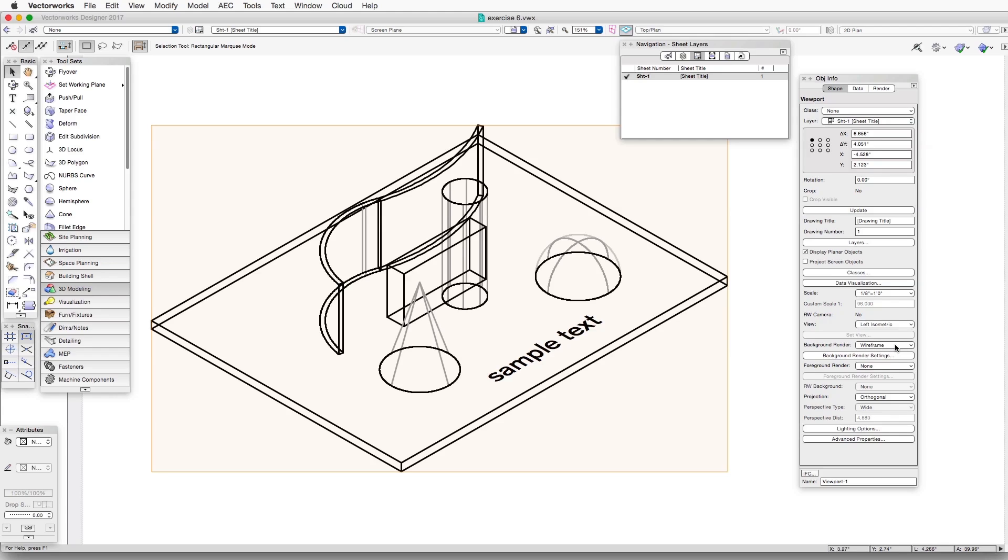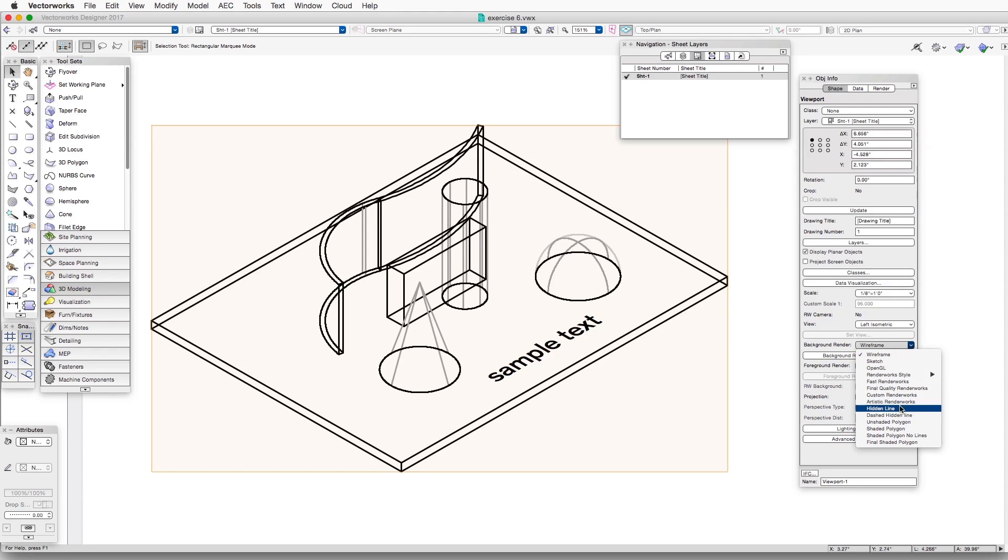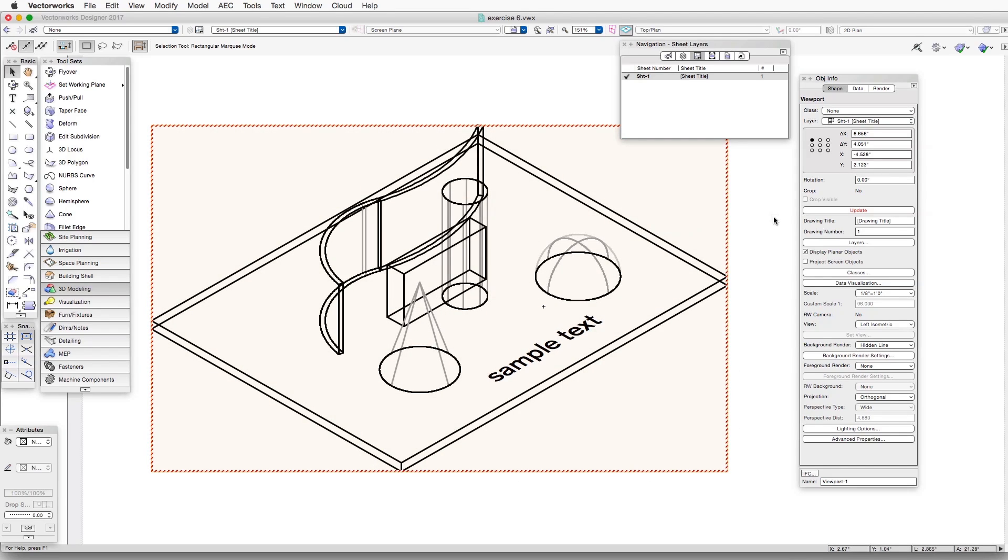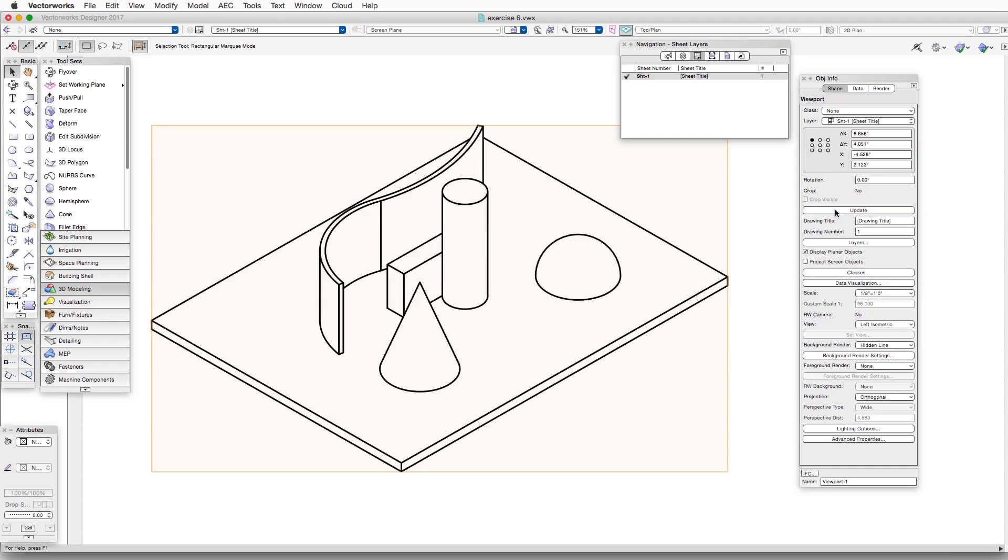But if we click on the drop-down button, we can now select Hidden Line. And we see the red striped line surrounding the viewport. This is telling us that the viewport needs to be updated. So we click on the Update button in the Object Info Palette, and now we can see that the viewport has been updated with the Hidden Line Rendering settings.